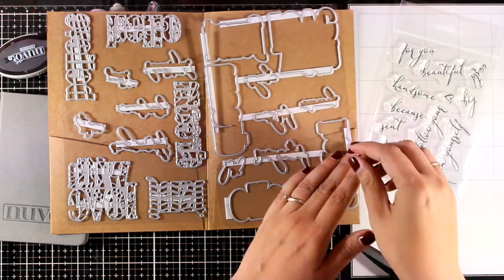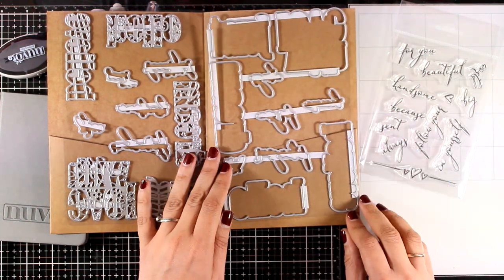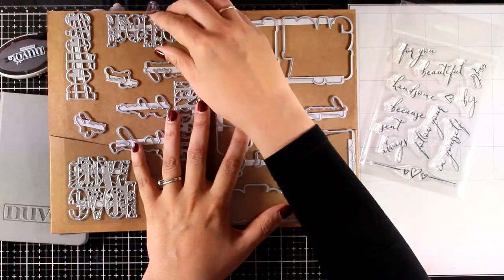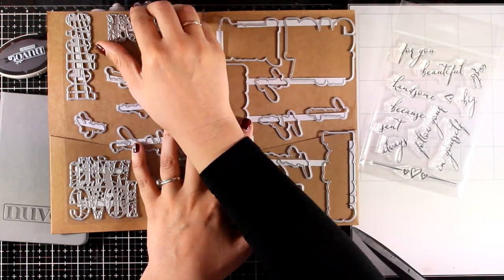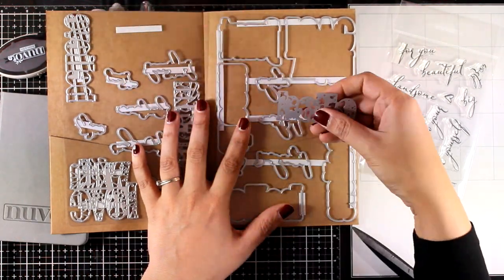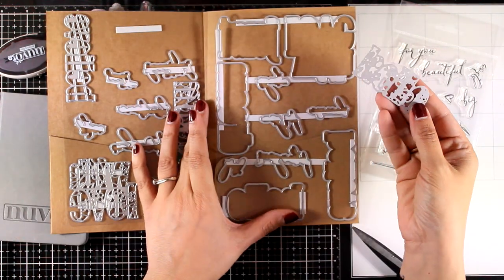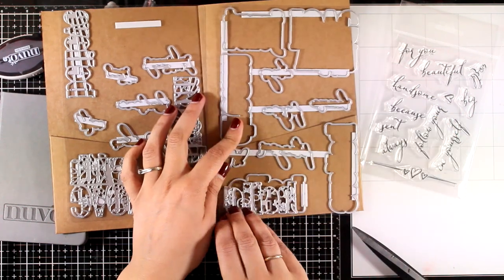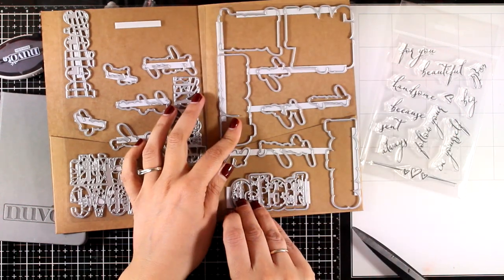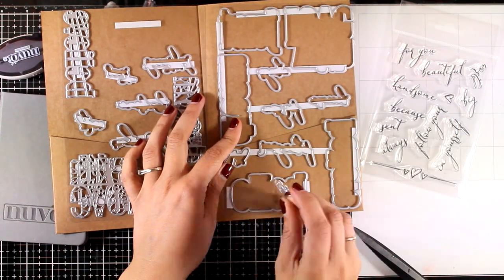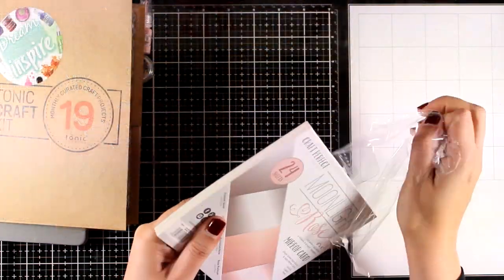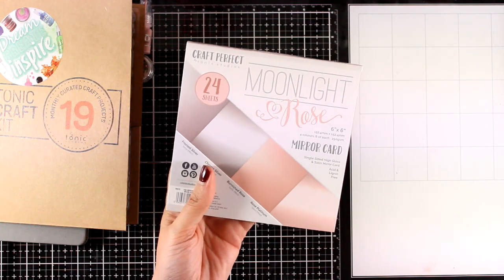There are 20 dies in the set and 12 stamps, and I believe that this is one of those sets that you will be reaching out for again and again since it comes with so many sentiments that are really versatile for pretty much any occasion.